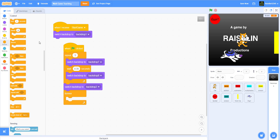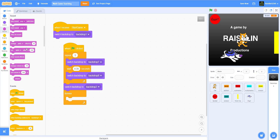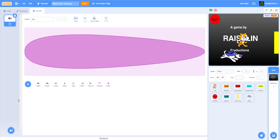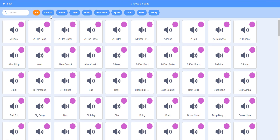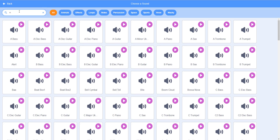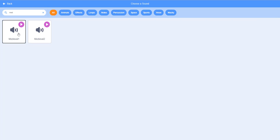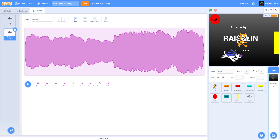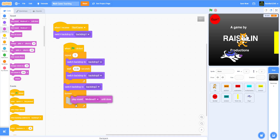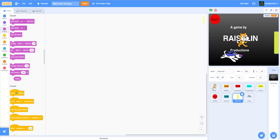Set the volume to 40 — you don't have to do that, but I had a loud song so I set it to 40. Play the 'medieval one' sound on a loop. You can pick whatever sound you want.